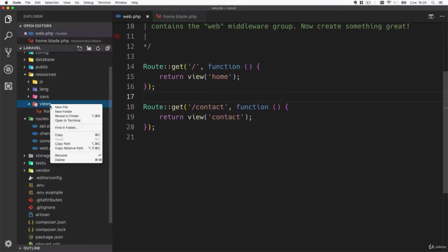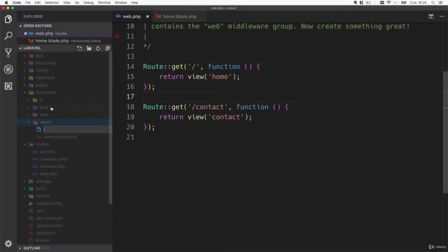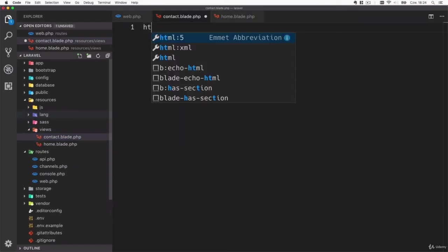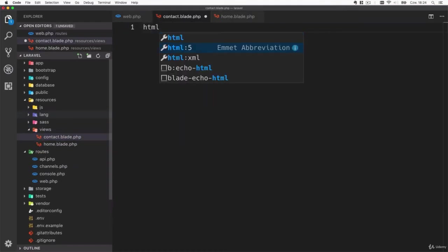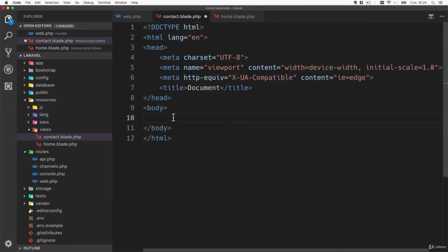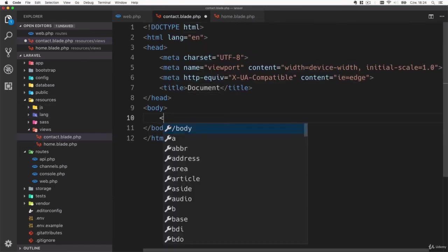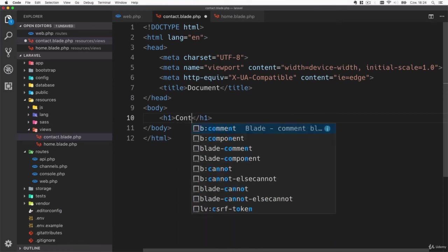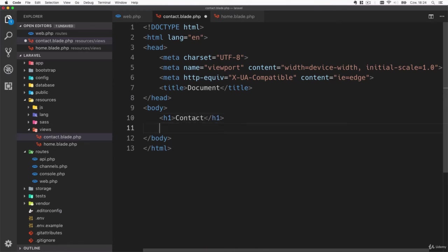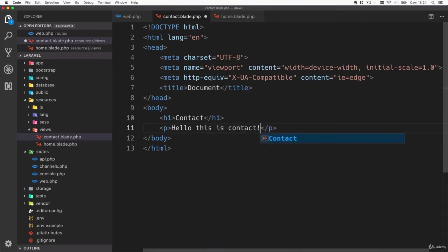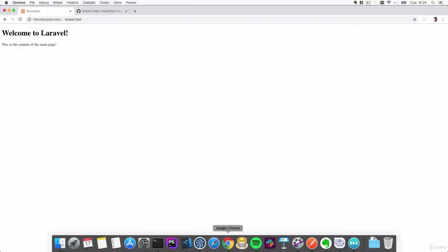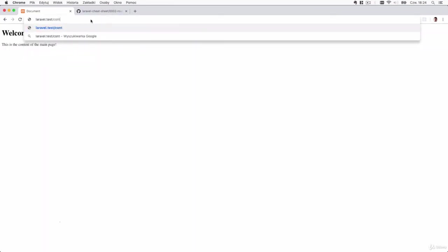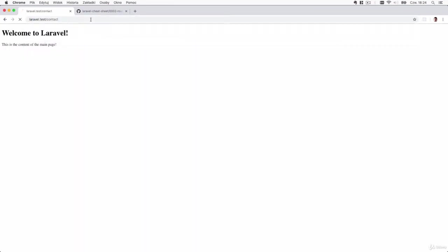Let's close it for now and add the contact template. Create a new file and call it contact.blade.php. Let's also create a template with a header 'contact' and paragraph 'hello this is contact'. Save the changes and go back to the browser. Now you should be able to go to laravel.test/contact and you can see your contact page.